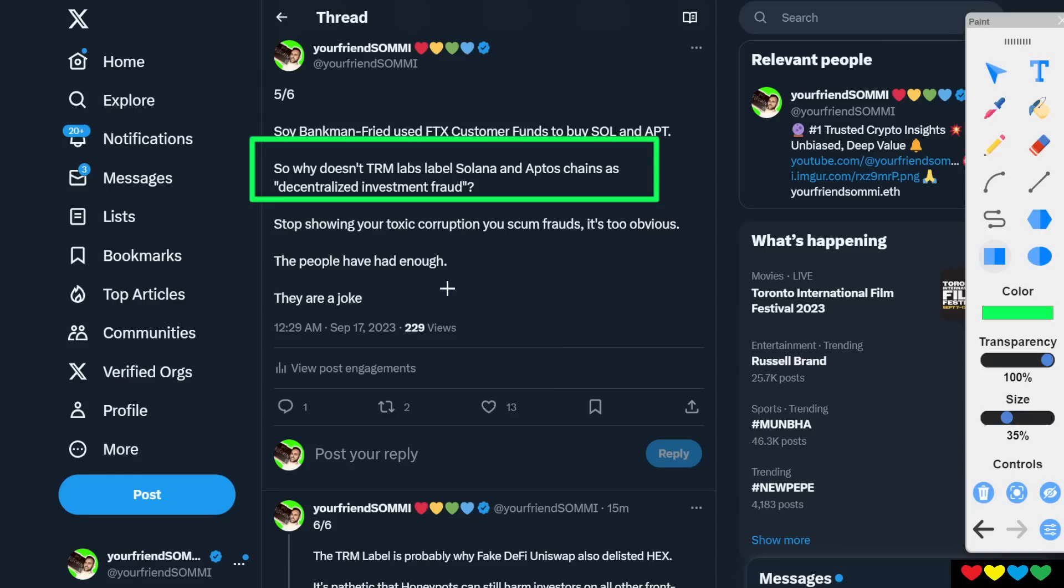Go label them as decentralized investment fraud. That's exactly what they are. Where did the money go? It went to the team. How do you know they weren't working together? You don't know. That's right. Eat your jelly beans. You have no idea. Why is there no label?